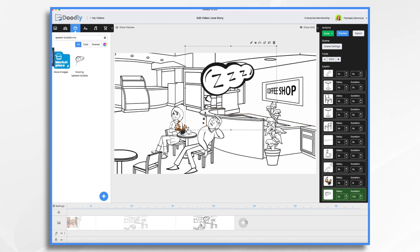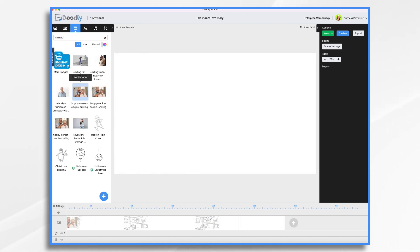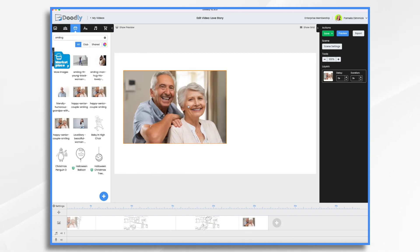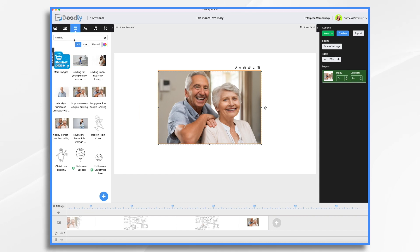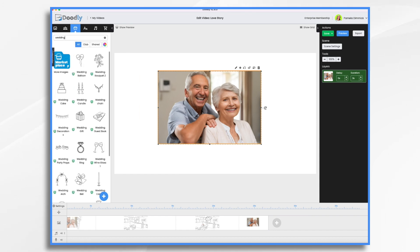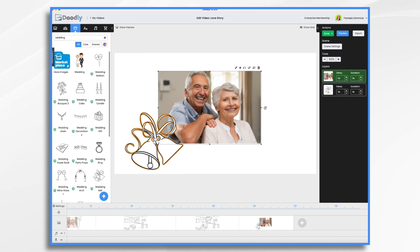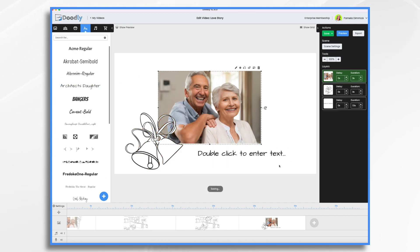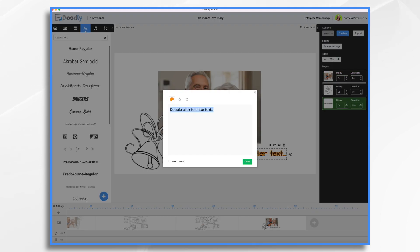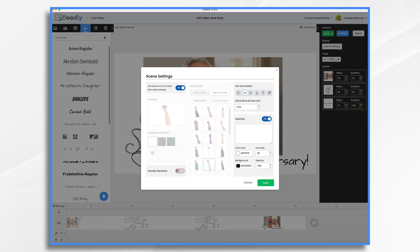We'll need one more scene here. This is going to be our ending scene. Here's that same photo. And then let's do wedding bells. And then maybe we'll type in something like happy anniversary. And of course we'll want some time at the end of this scene. This is our last scene. We'll just do seven seconds.